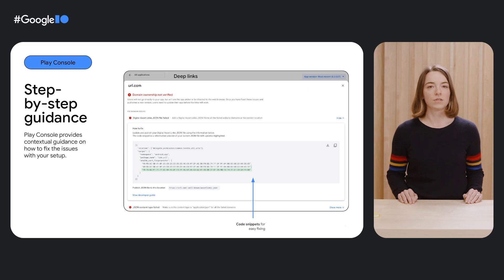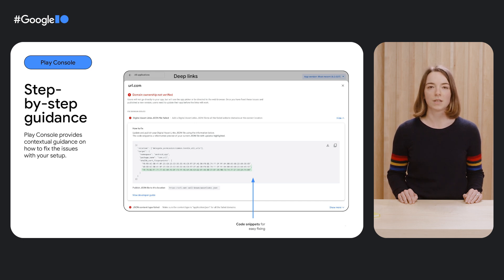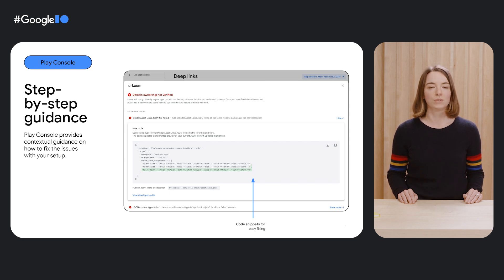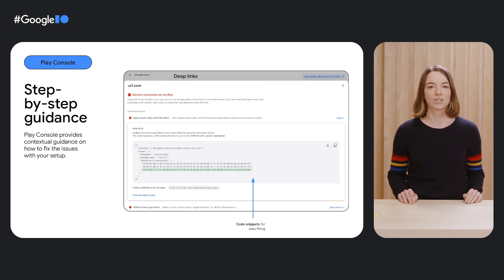To fix it, you'd need to update and publish your digital asset links JSON file with some additional missing information. We highlight the missing information for you and all you need to do is copy and paste the code snippet, update the file and publish it to the location suggested.